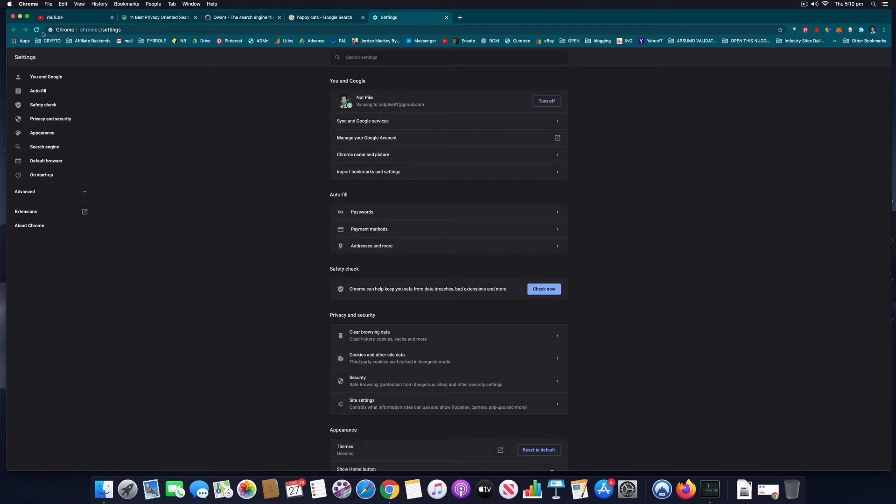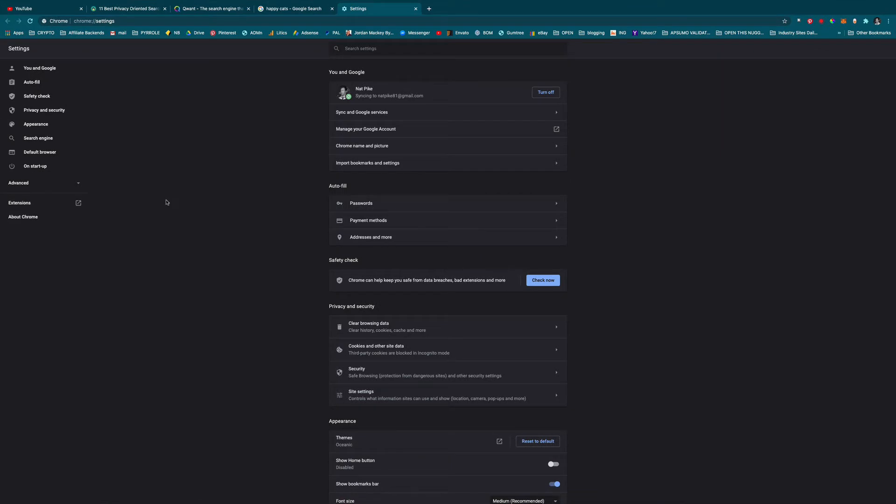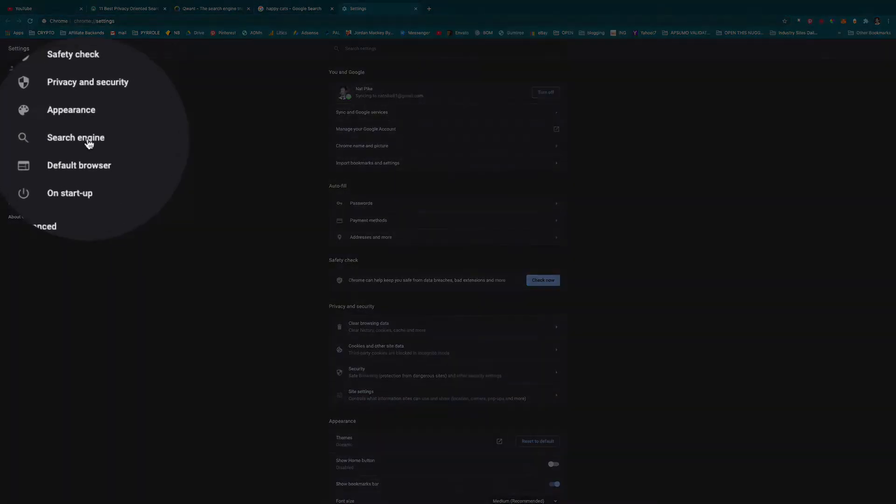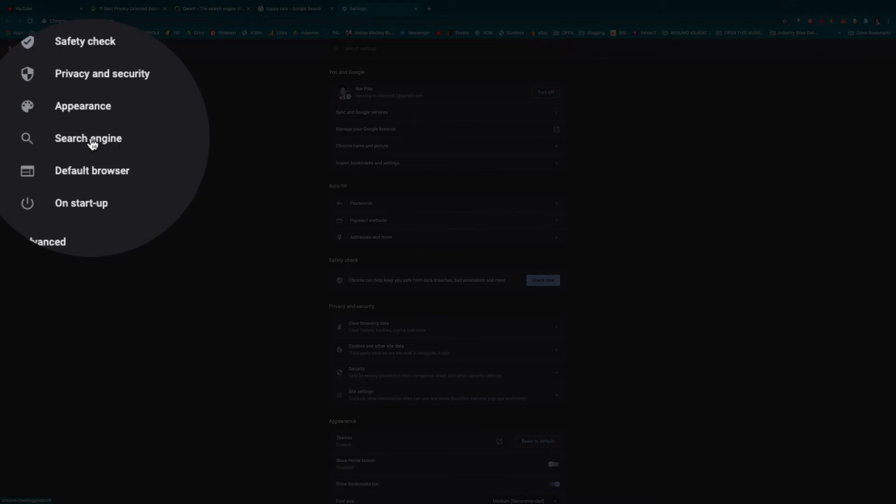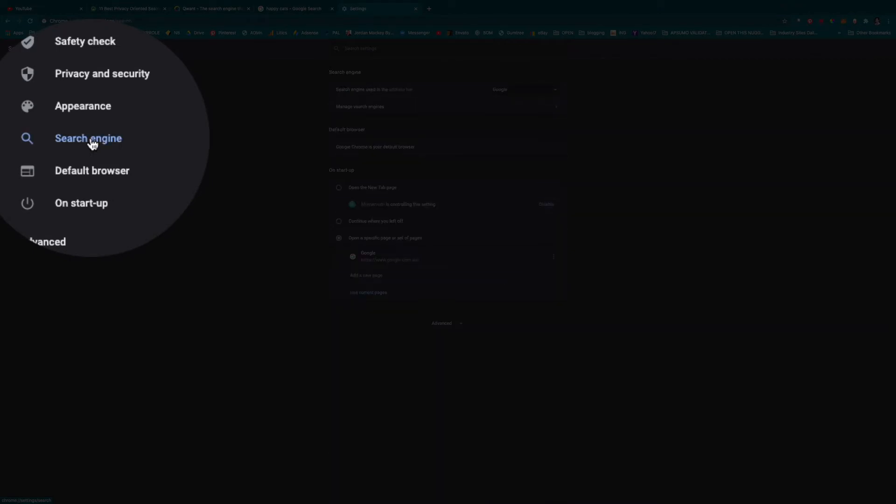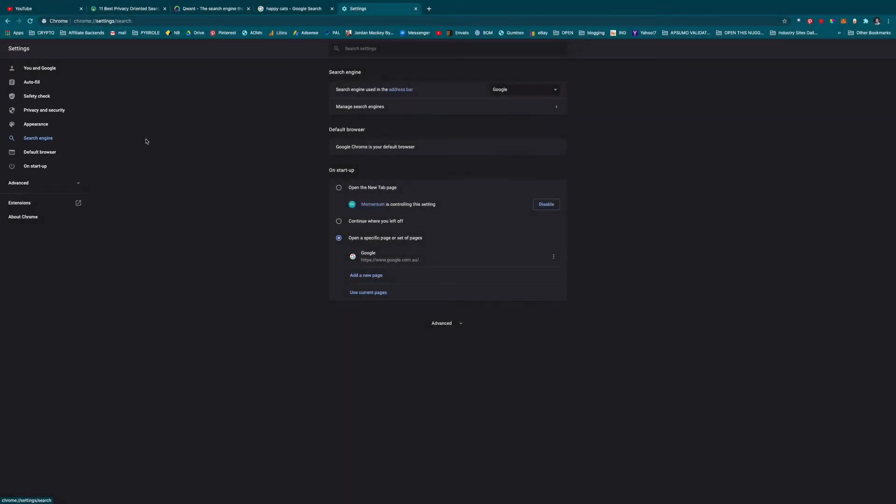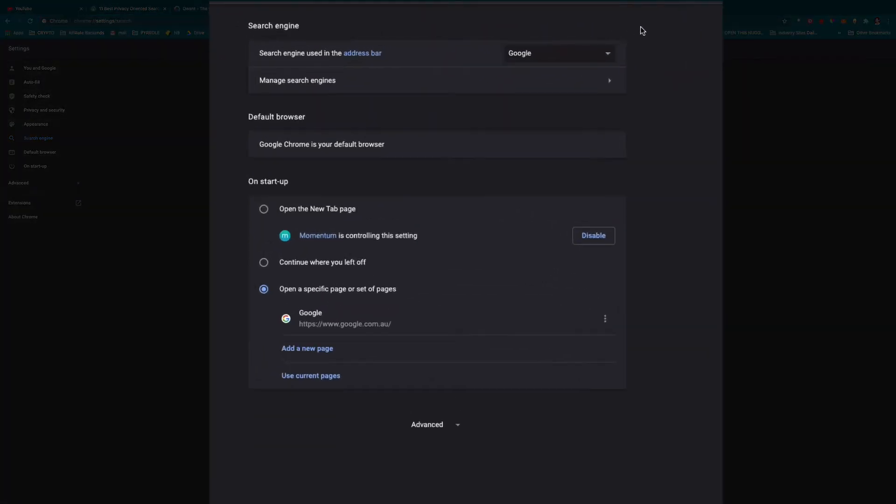Let me pop this into full screen mode. It's as simple as going over the left hand side and selecting Search Engine right there. From here it will give you some options.